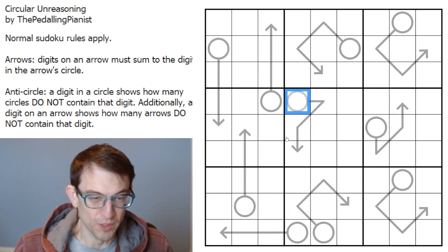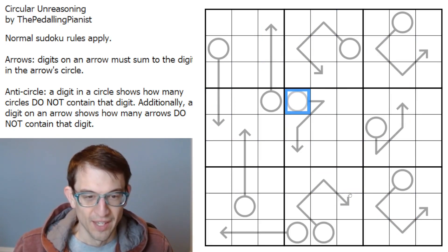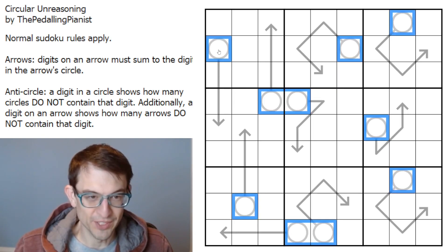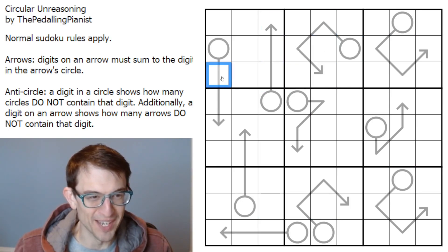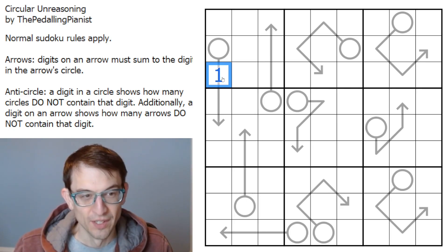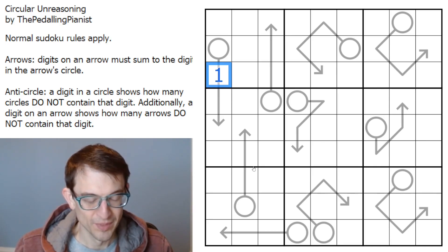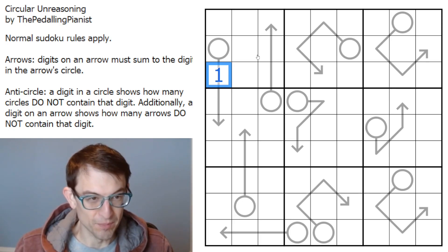I can see there are ten arrows here. Suppose there's a one somewhere on an arrow — that means all of them will have a one except for one of them, so nine of them will have ones. This makes a lot of sense because there are nine boxes, nine ones in the puzzle, and ten arrows, so nine of them will probably have a one and one won't. And that one that won't will have to be paired with a nine.